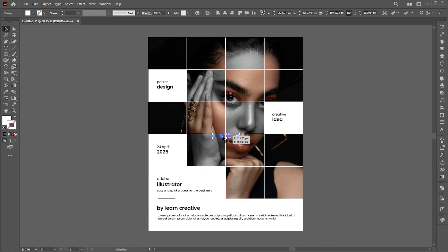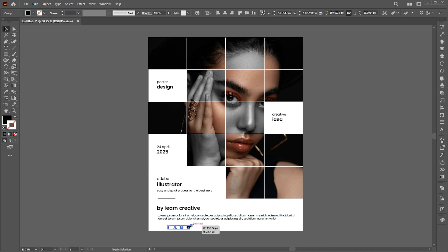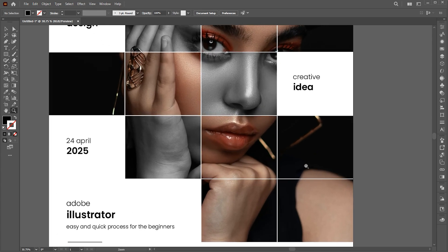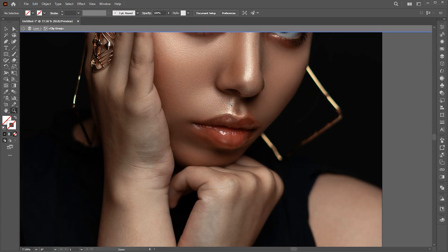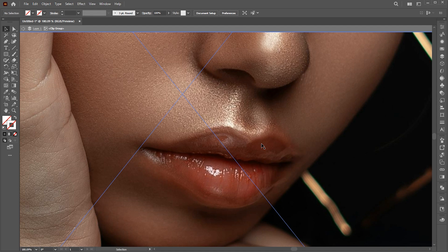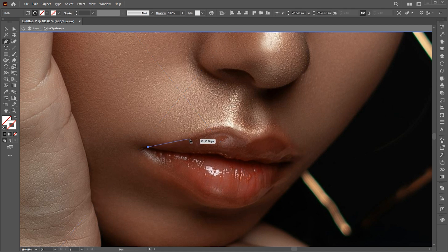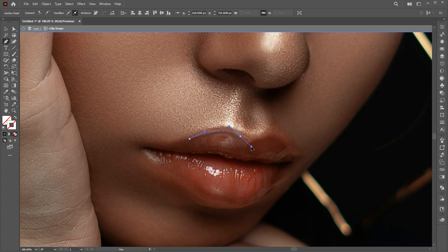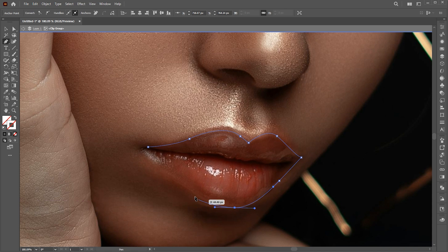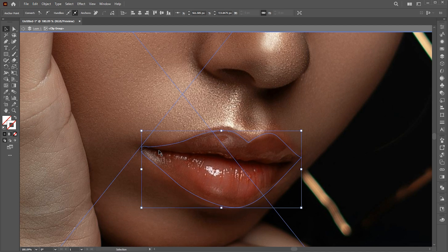I have these social media icons. Place them here. Finally, double-click on the image. Make a selection of the lips using the pen tool.